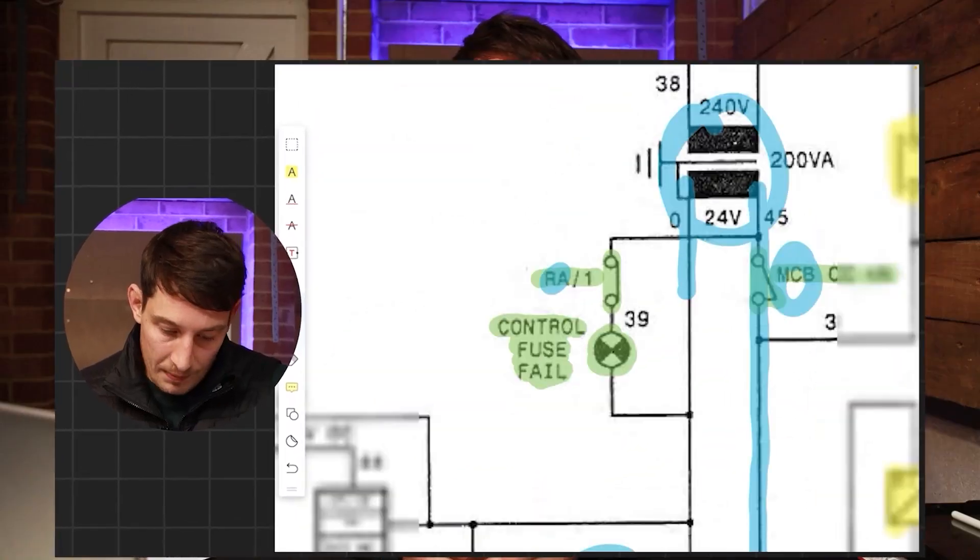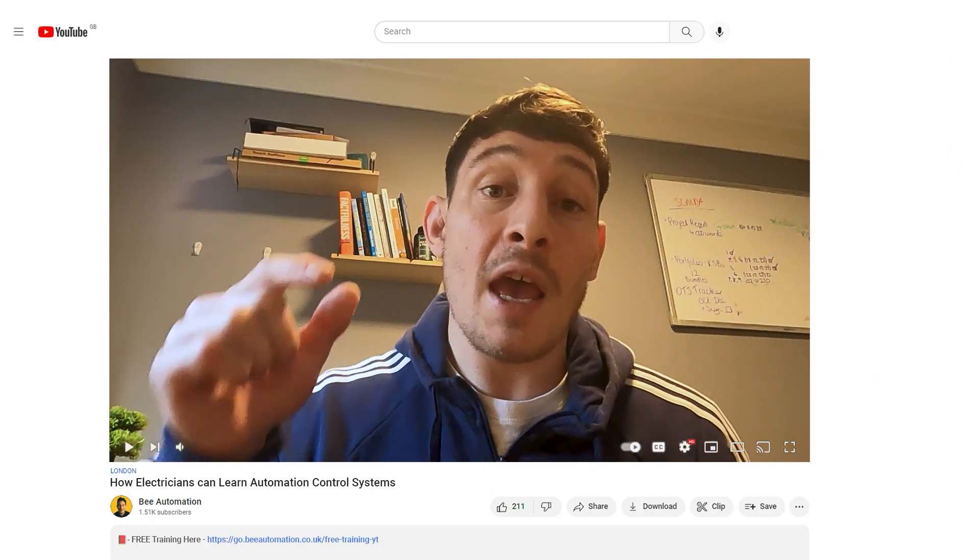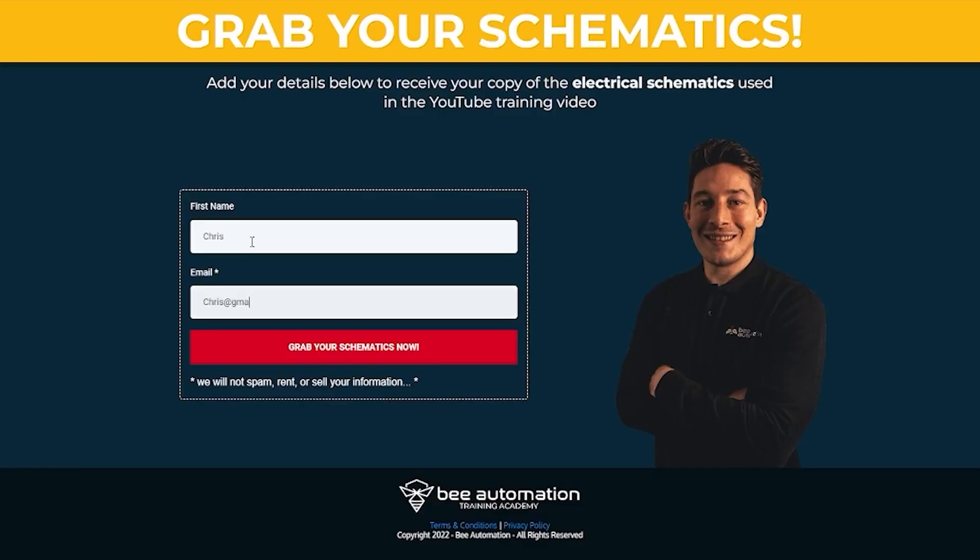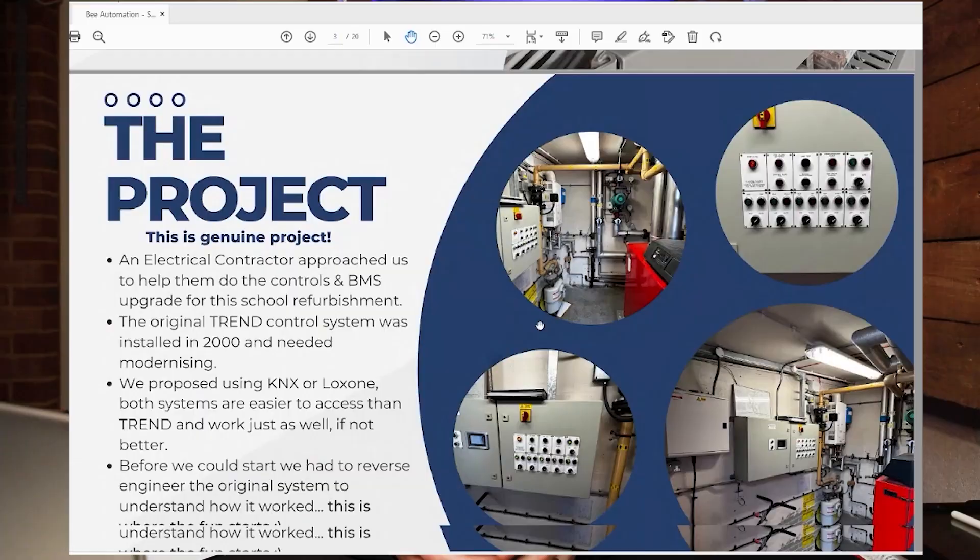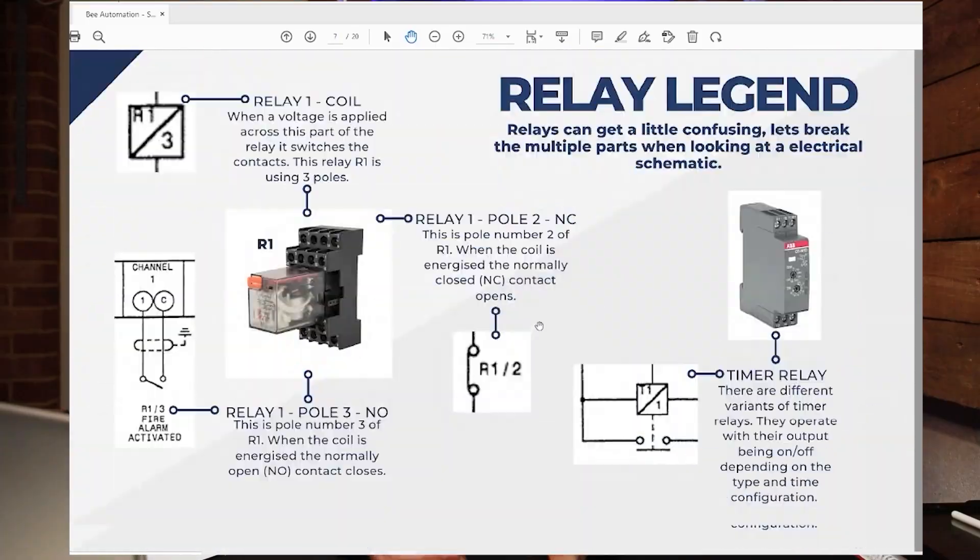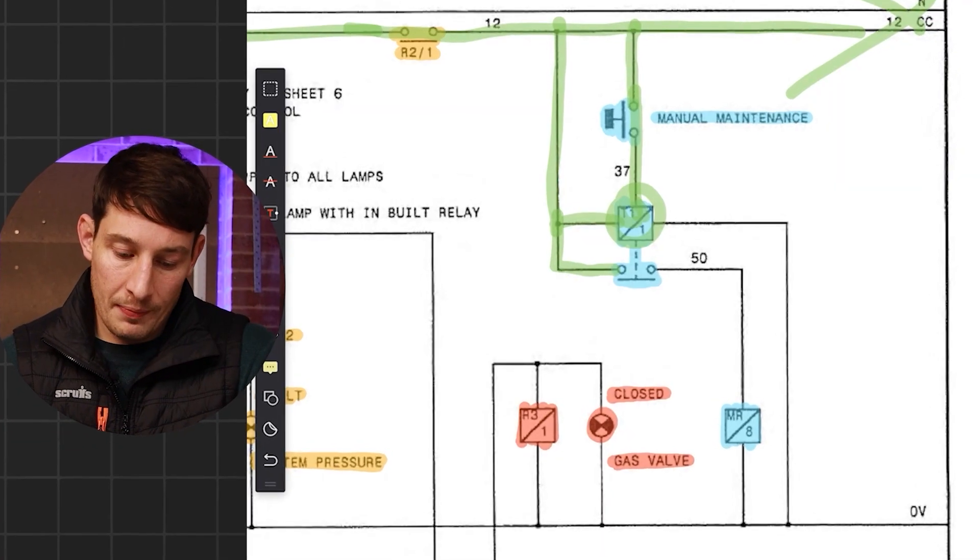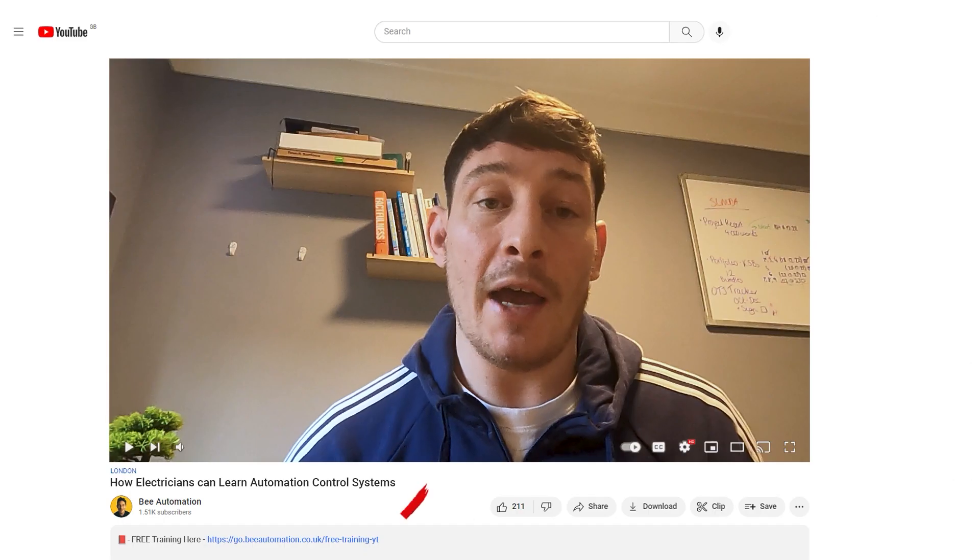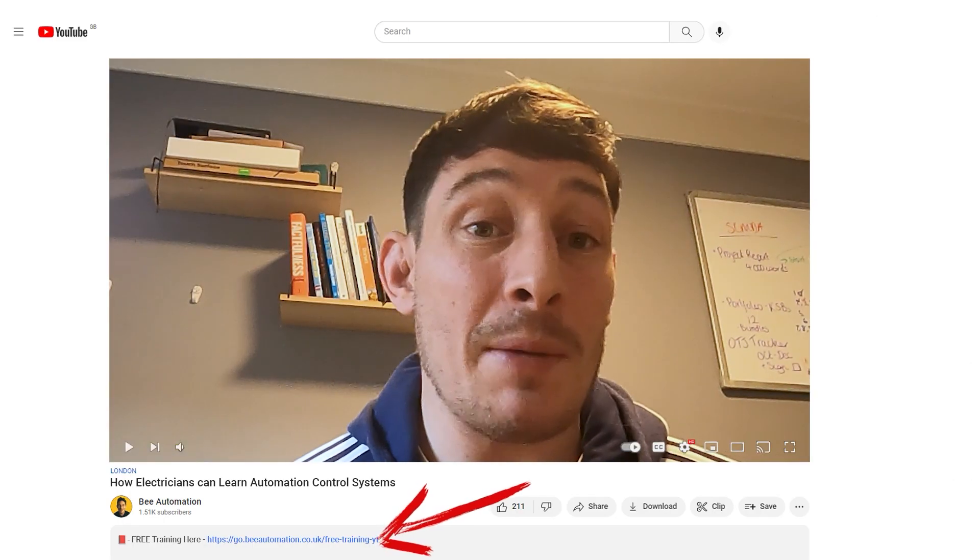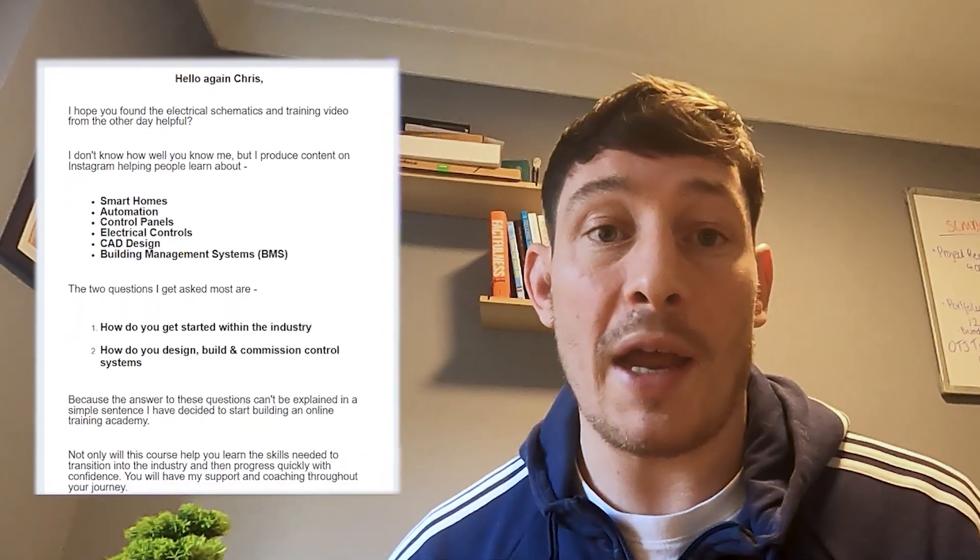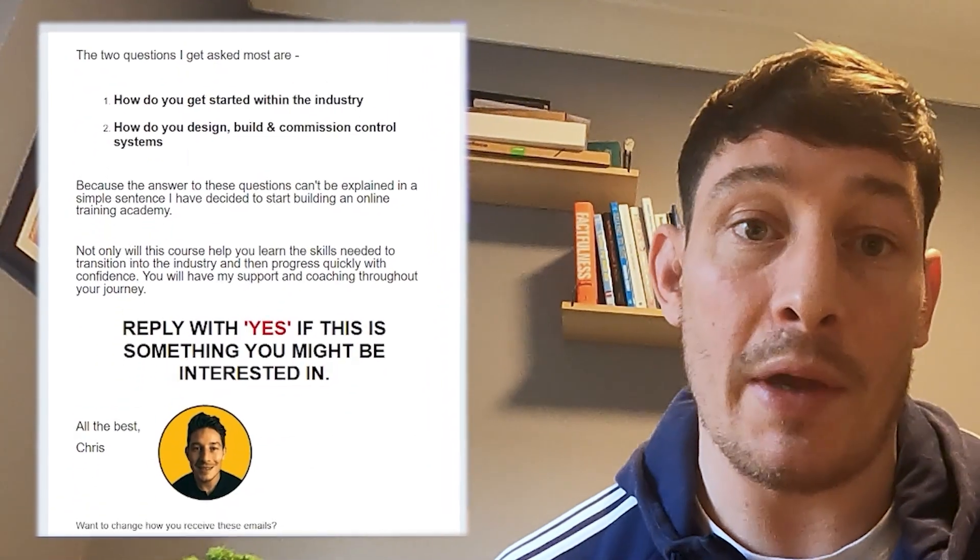Hey guys, just a quick one. If you're interested in free electrical training, specifically on how to read electrical schematics, visit the link in my description. It will take you to a landing page to put your email address in where I can send you a PDF workbook and a video that I've created talking you through that. I'll also keep you updated on how progress of the training course is going.